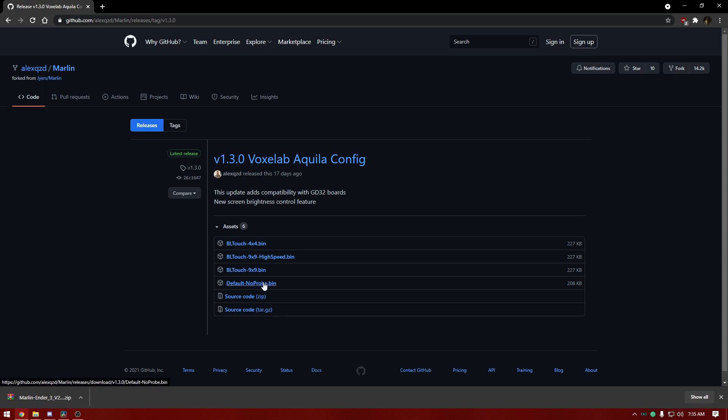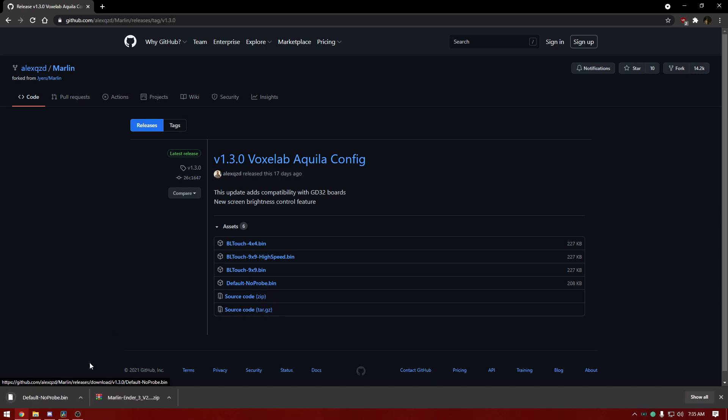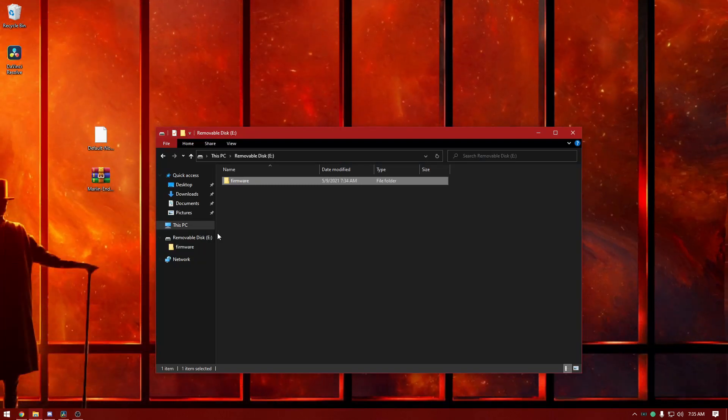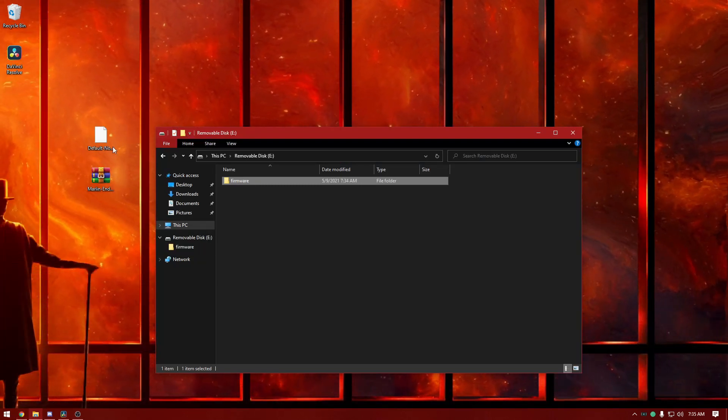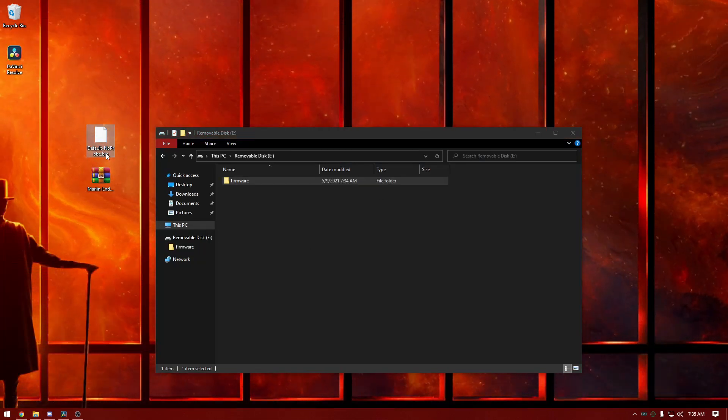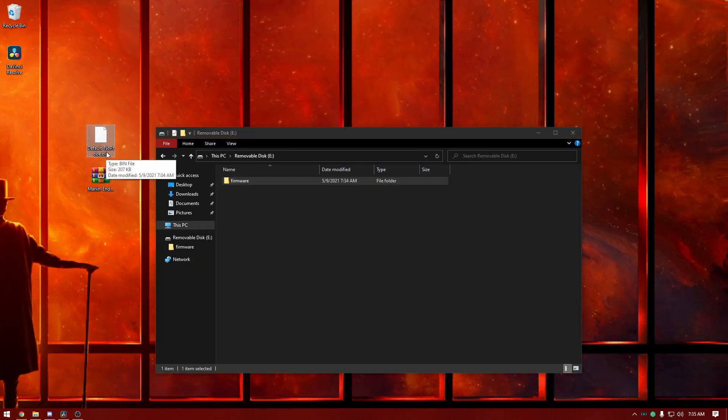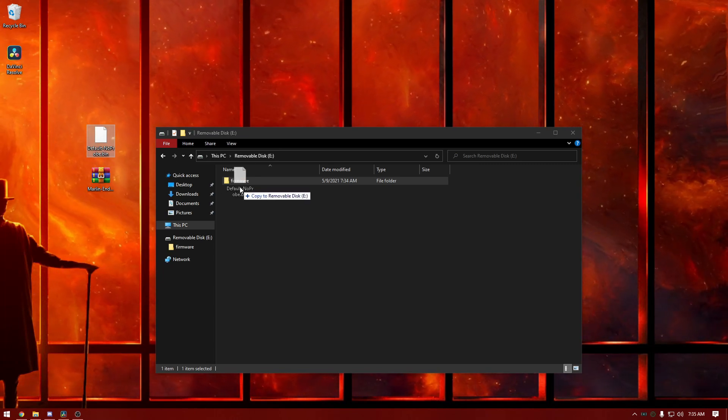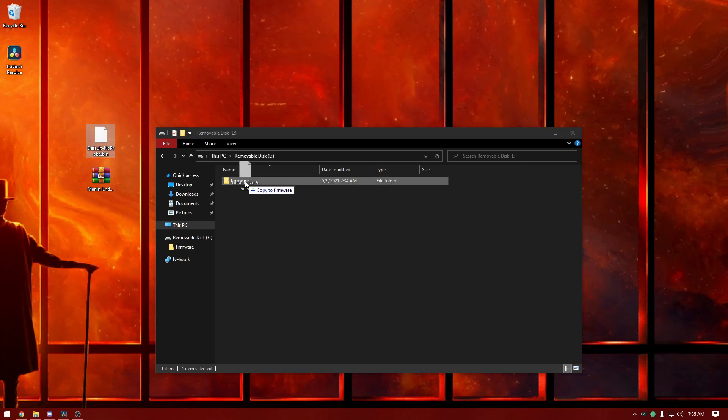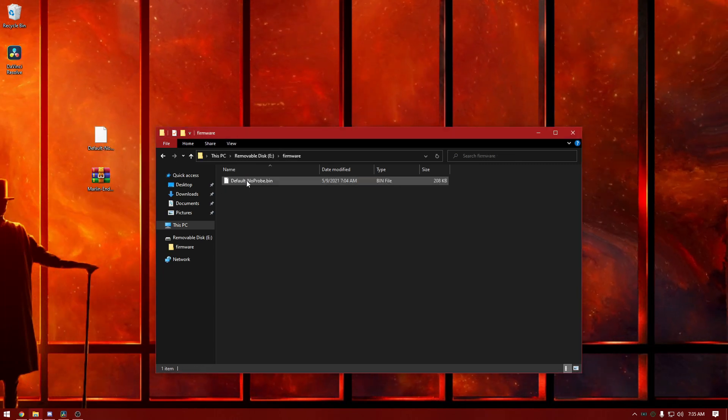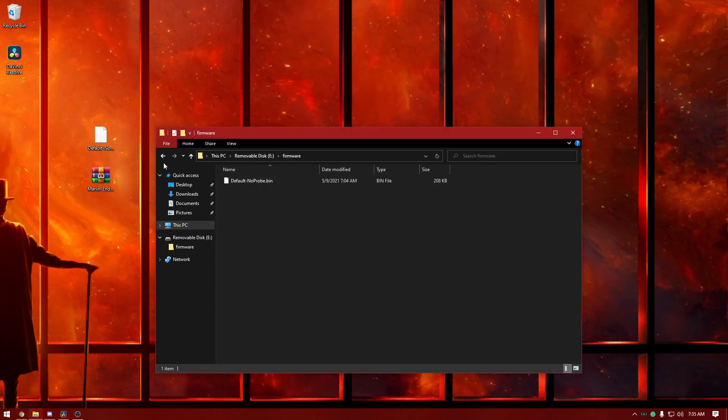If you don't have a BL Touch or don't want one, you can download the default no probe dot bin. That's my case right now since my BL Touch is coming in the mail. Click here and it will download. Then we're going to drag that default no probe dot bin into the firmware file.